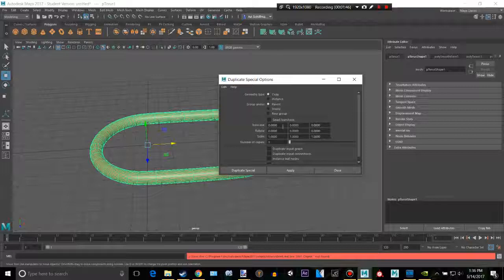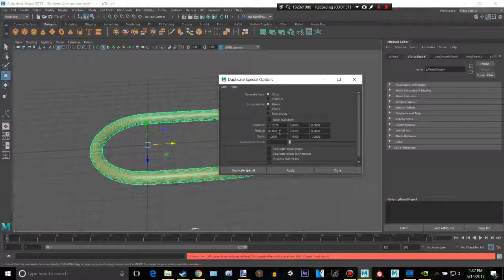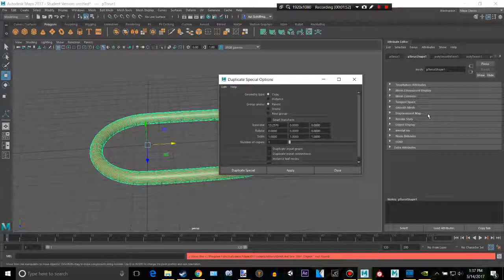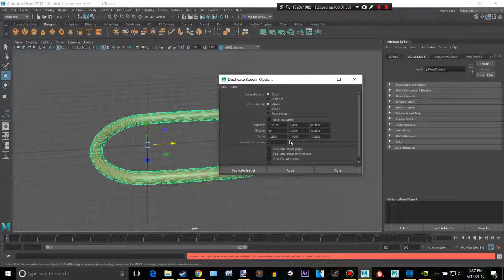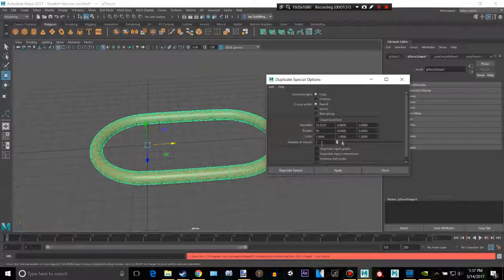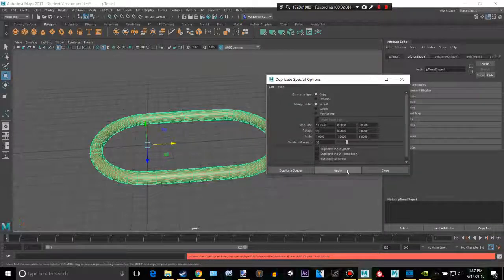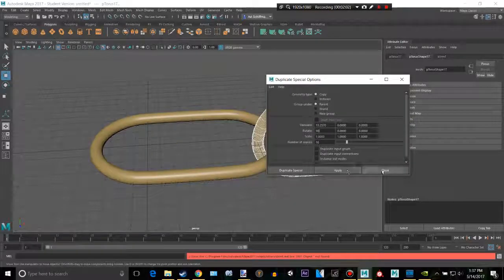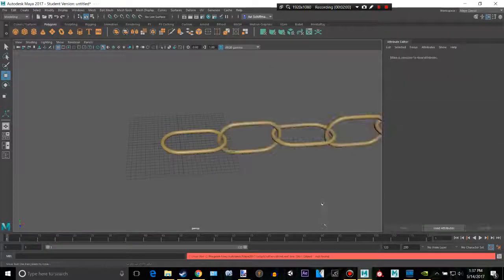So for the Translate here, this is our Translate X basically. You want to paste in that value and then make the rotation 90 degrees. The number of copies means basically how many links. So let's make this like, I don't know, 16. Click apply, just close.